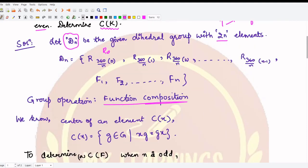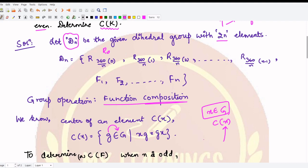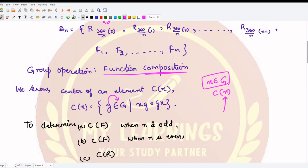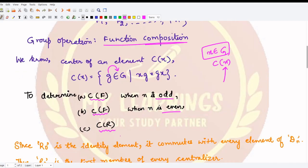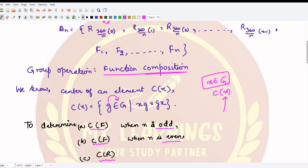We already know what the centralizer of an element within a group is. If x is some element from the group, the centralizer of x is the set of all those elements from the group that commute with x. Here we want to determine the centralizer of reflection f when n is odd, when n is even, and the centralizer of any rotation.